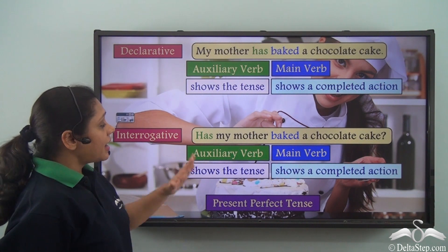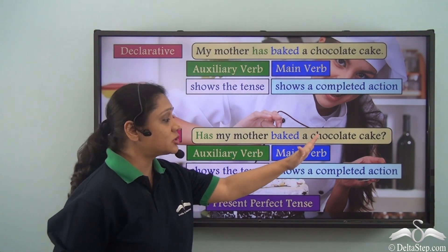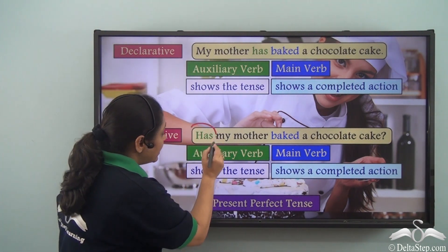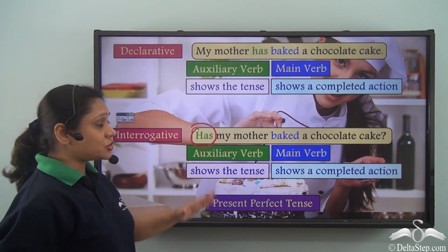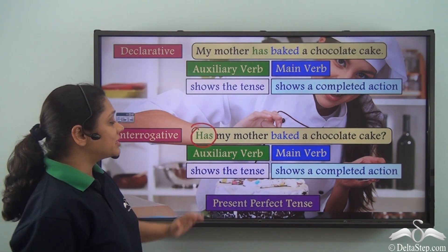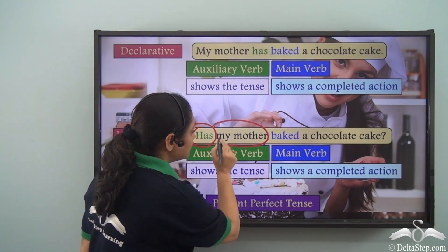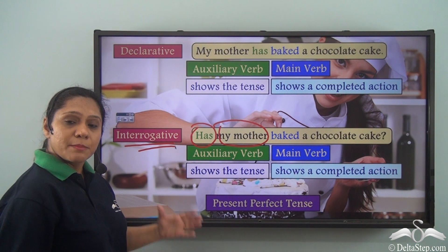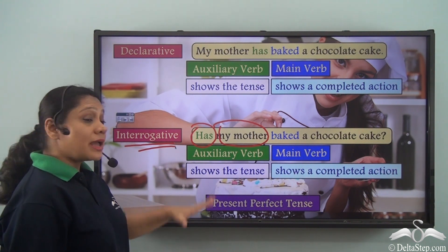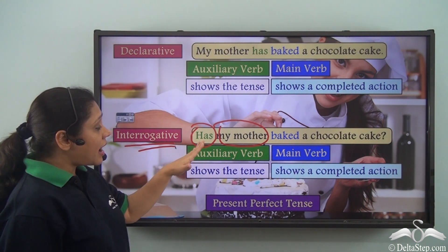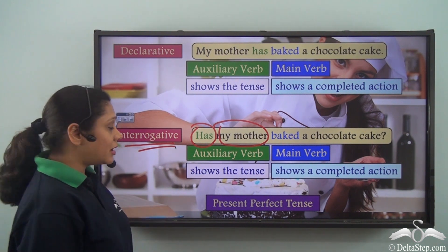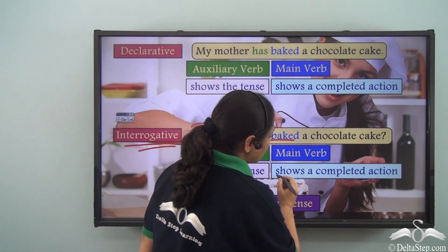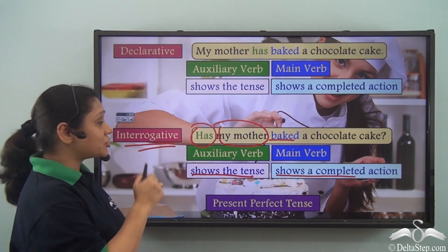Now if we say: Has my mother baked a chocolate cake? What have we done here? We have exchanged the position of the auxiliary verb and the subject 'my mother' to get an interrogative sentence portraying the same tense. In this sentence also, 'has' the auxiliary verb shows the tense and the main verb 'baked' shows a completed action.